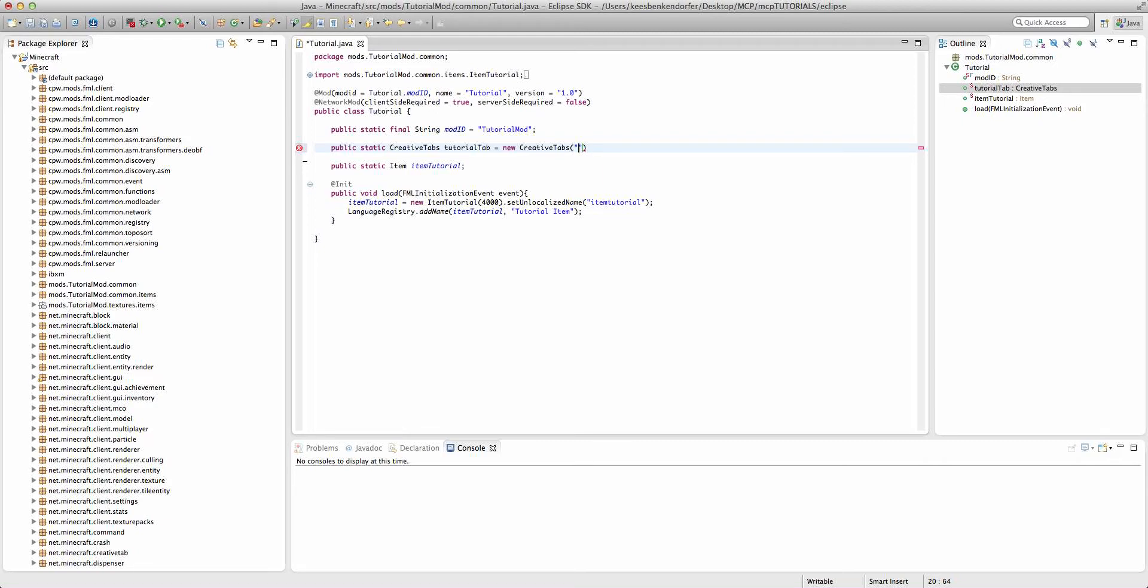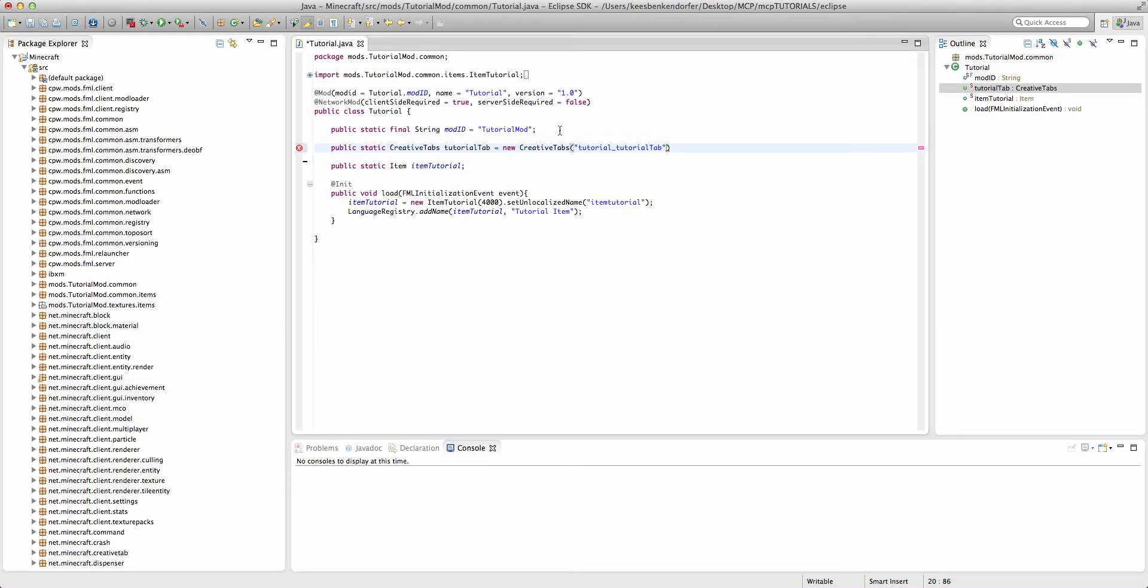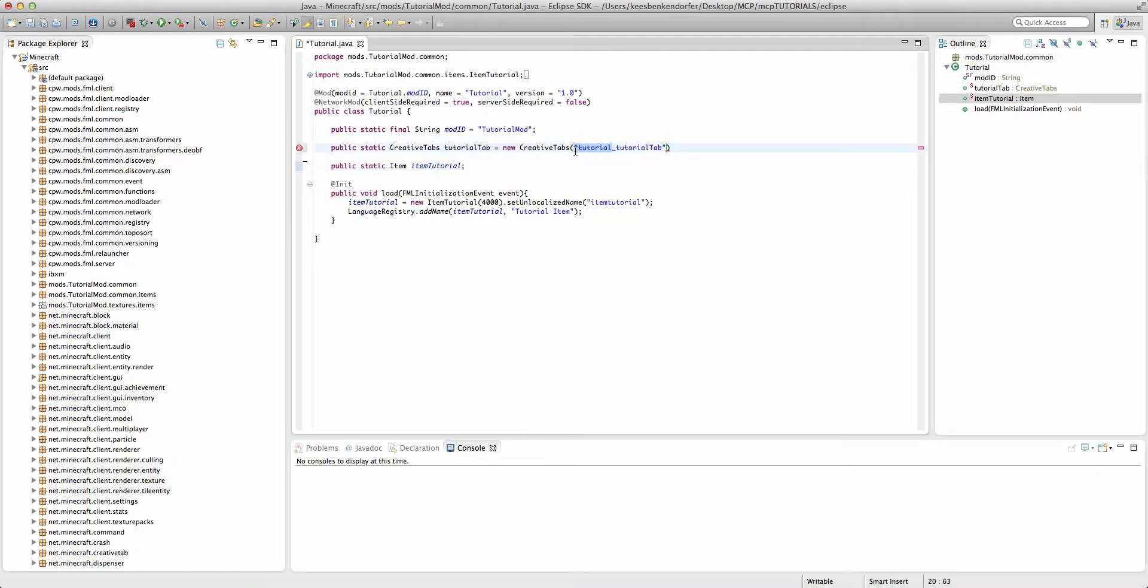I'm going to call this tutorial_tutorial tab, but what you probably want to do, because this has to be a unique ID, is put your username or your mod name or something and then underscore the name of your tab.